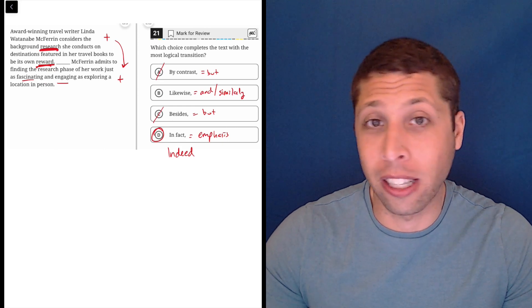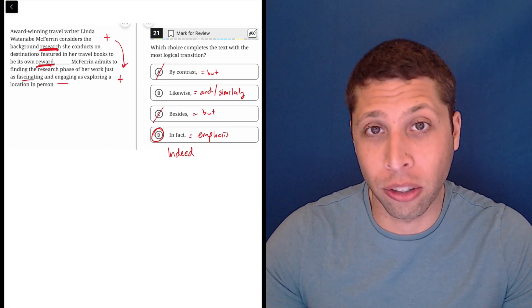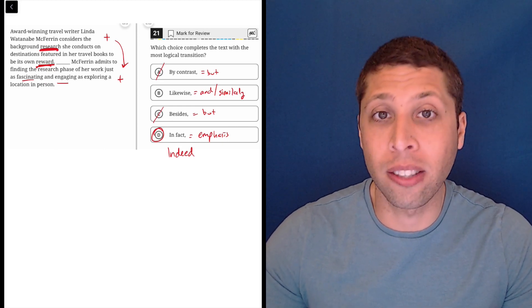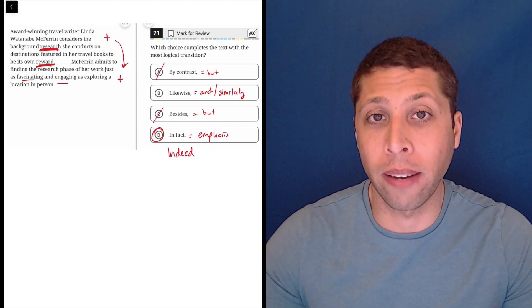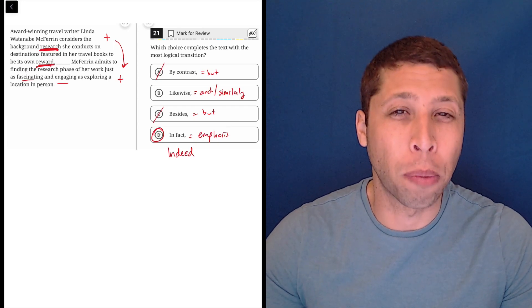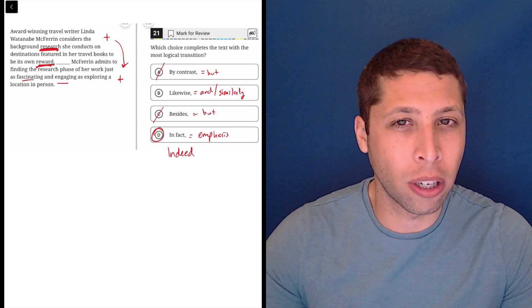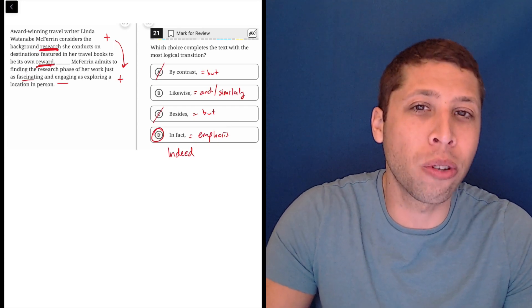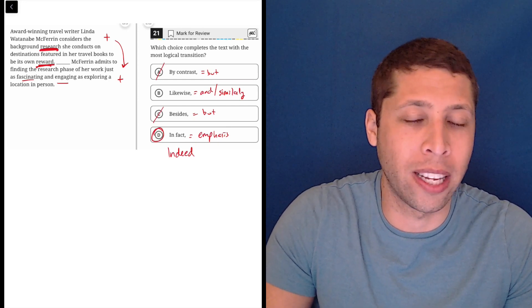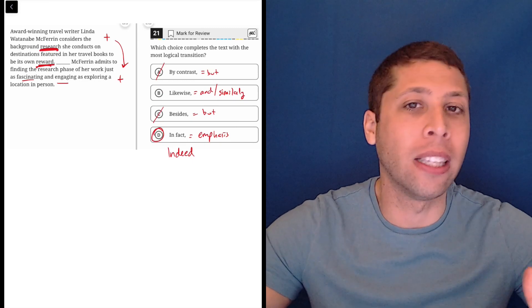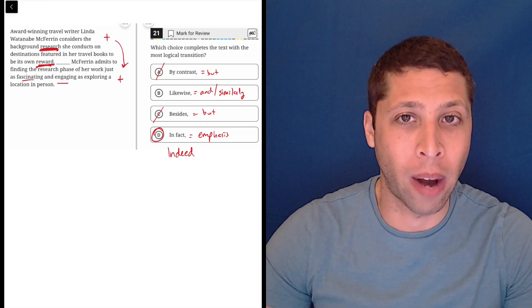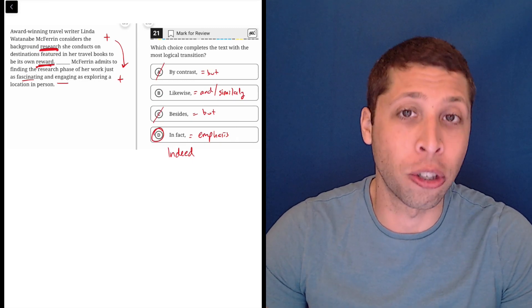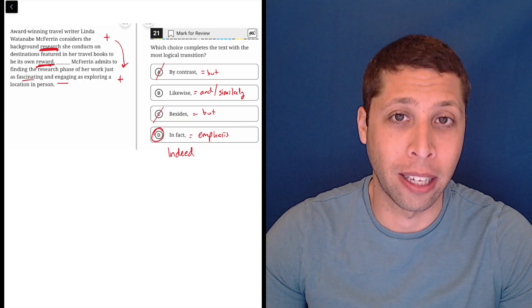Sometimes it's obvious when it's a contrast or something like that. But in many cases, the only way to find the correct answer is through process of elimination, because you yourself might not use a transition word in that situation. So there won't be a gut feeling as to what's right. And that's okay. That still means you're doing the questions correctly.